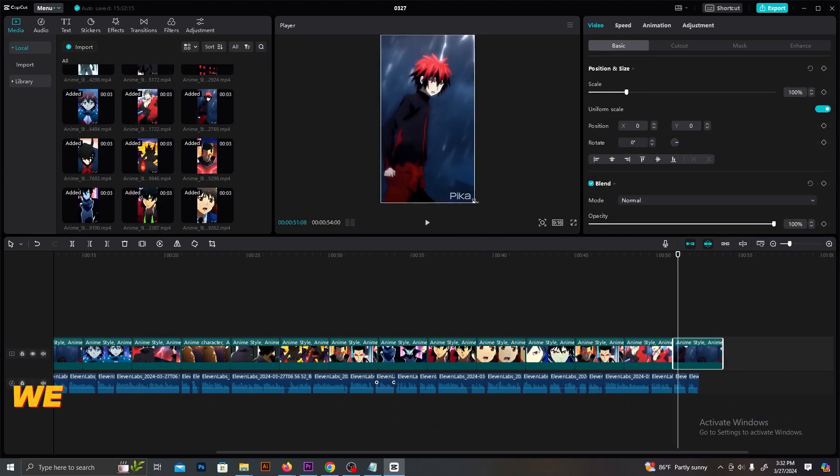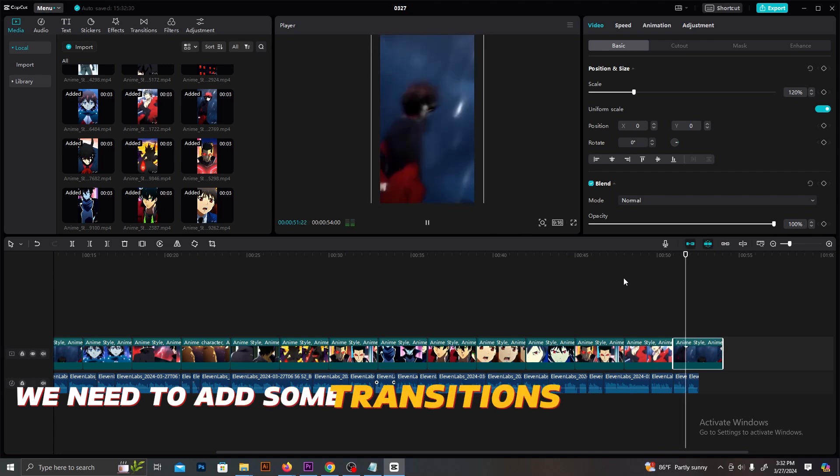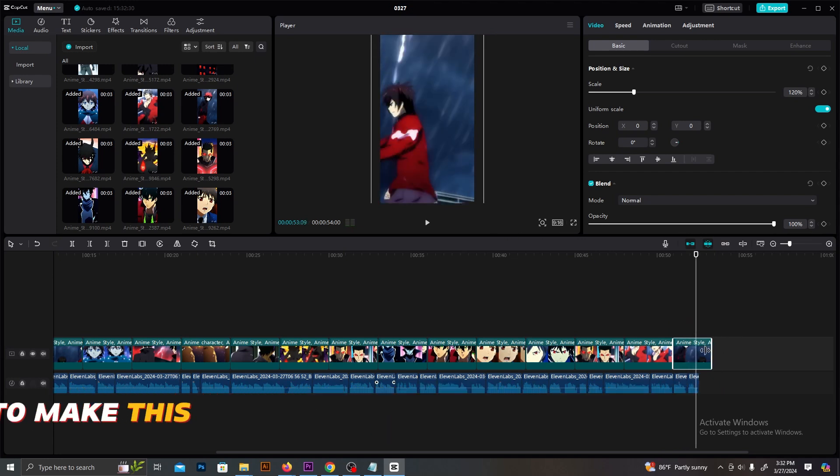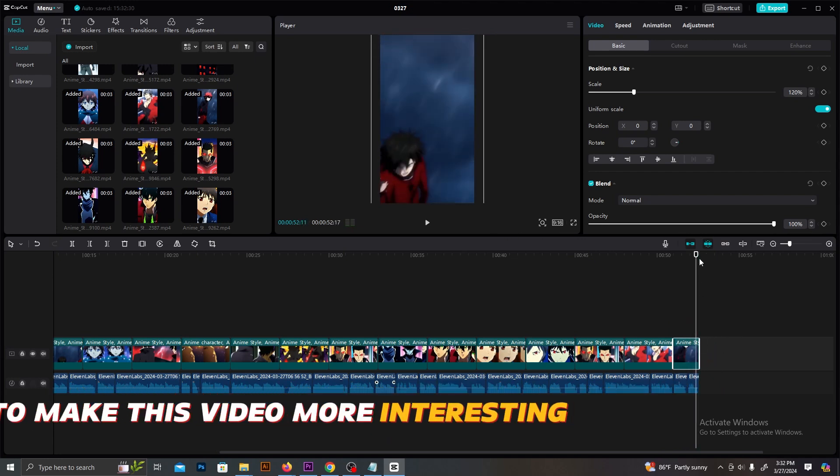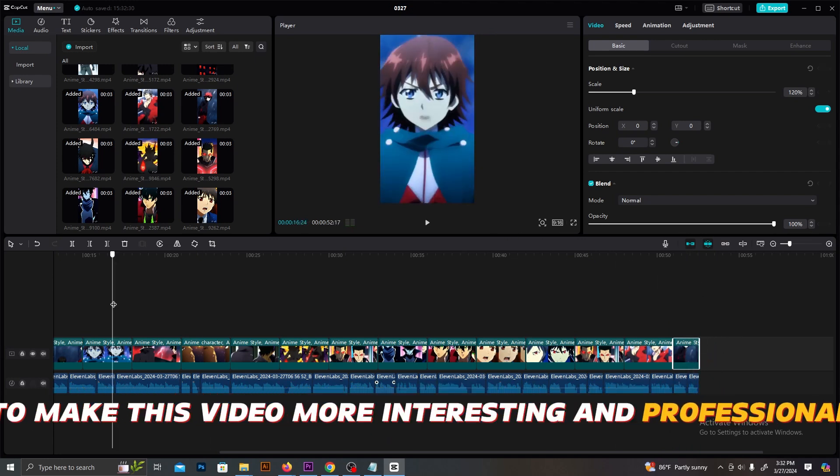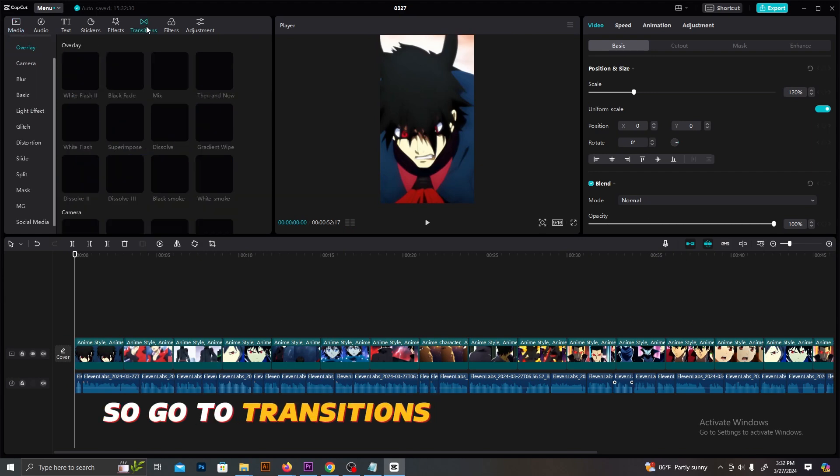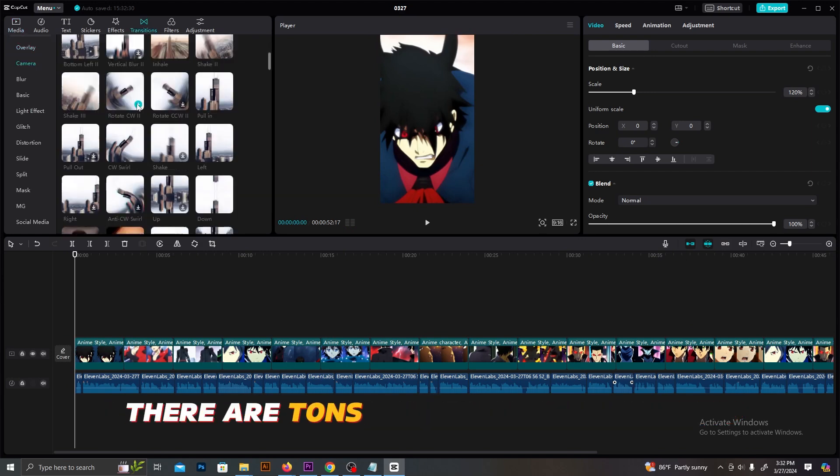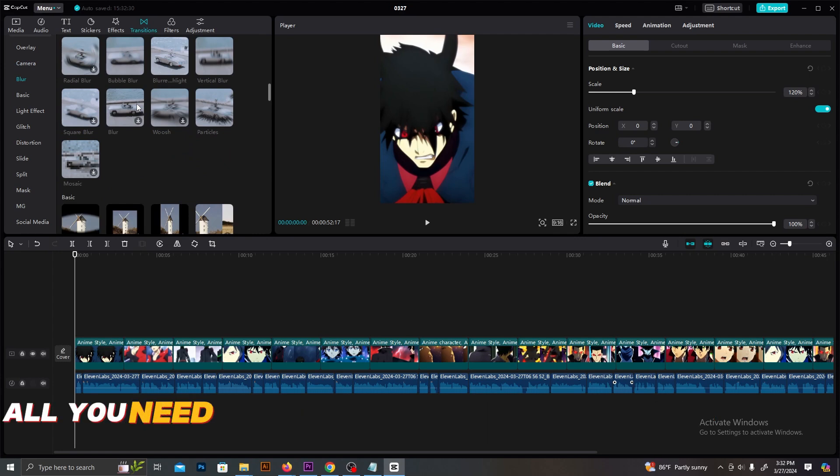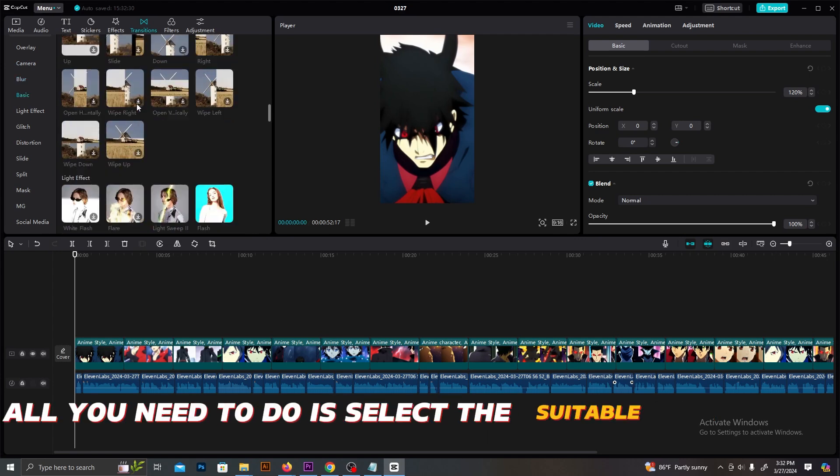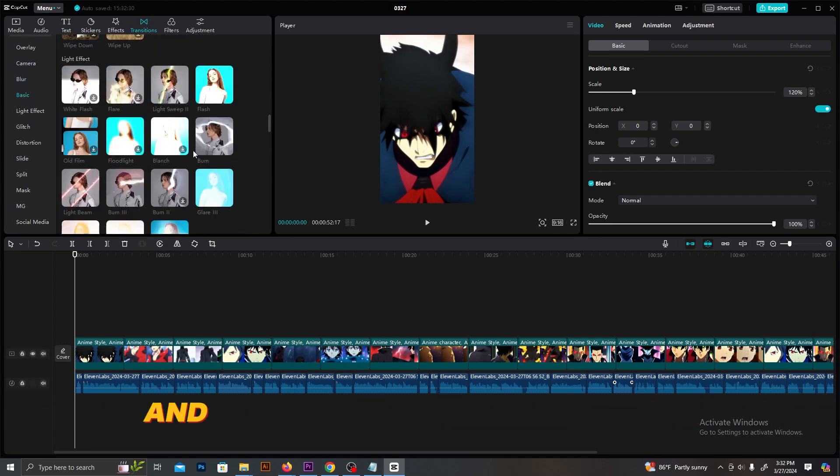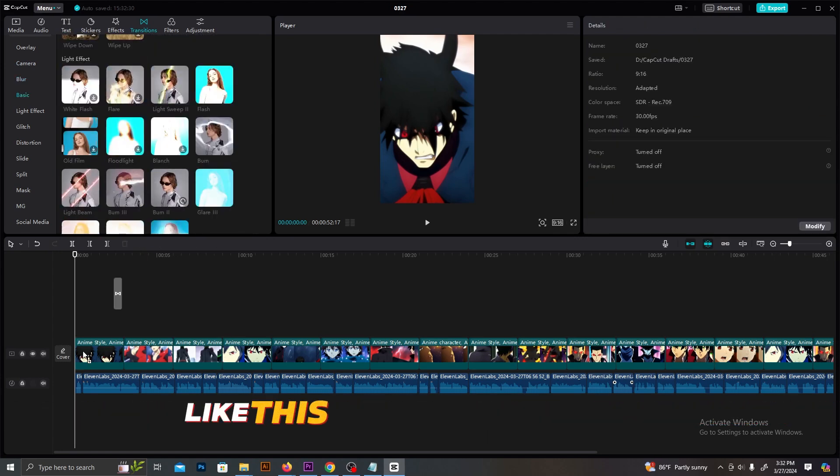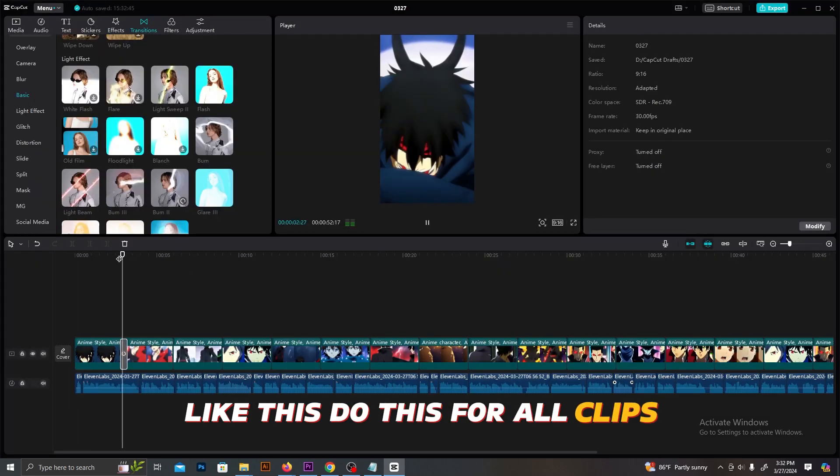Now, we need to add some transitions in between these clips to make this video more interesting and professional. So, go to Transitions from the top menu. There are tons of transitions in this. All you need to do is select the suitable transition and drag it in between these clips like this. Do this for all clips.